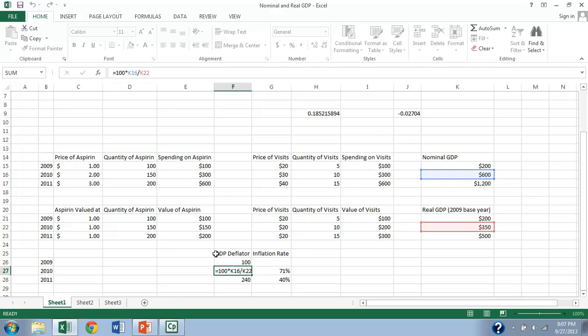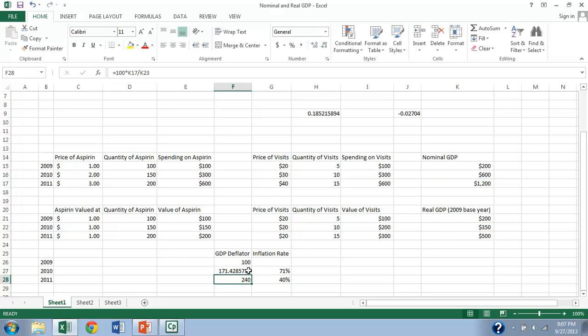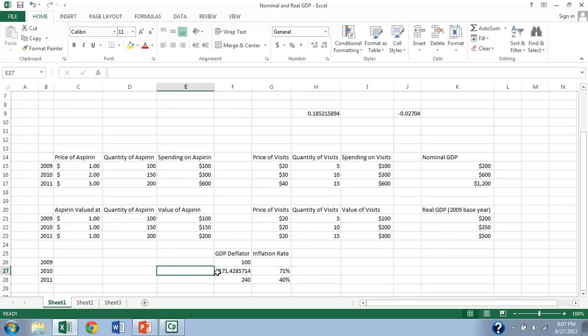And then that tells us essentially how much prices have increased. So we can use this to calculate inflation. And what we do to calculate inflation is we calculate the percentage change between these two years. So you can see here that you get from 100 to 171 that we've risen by 71%.